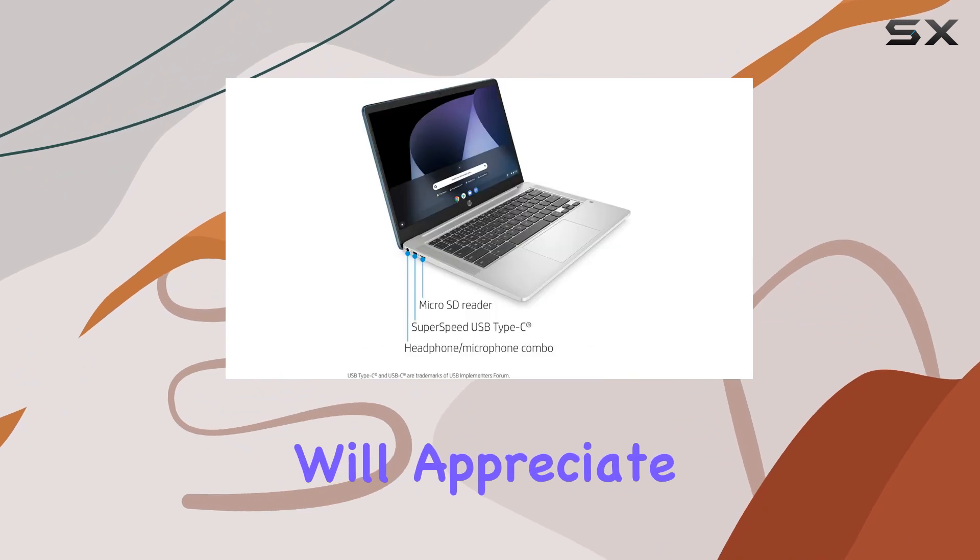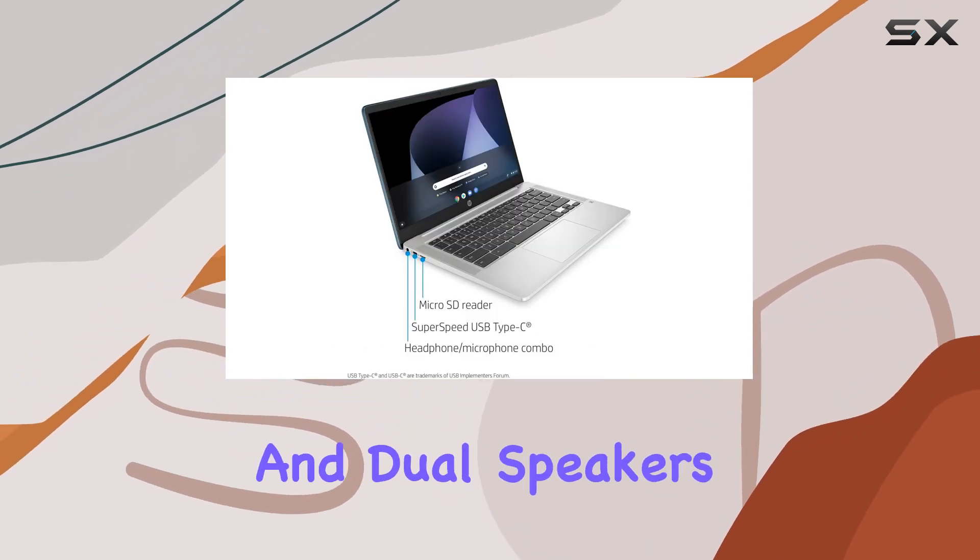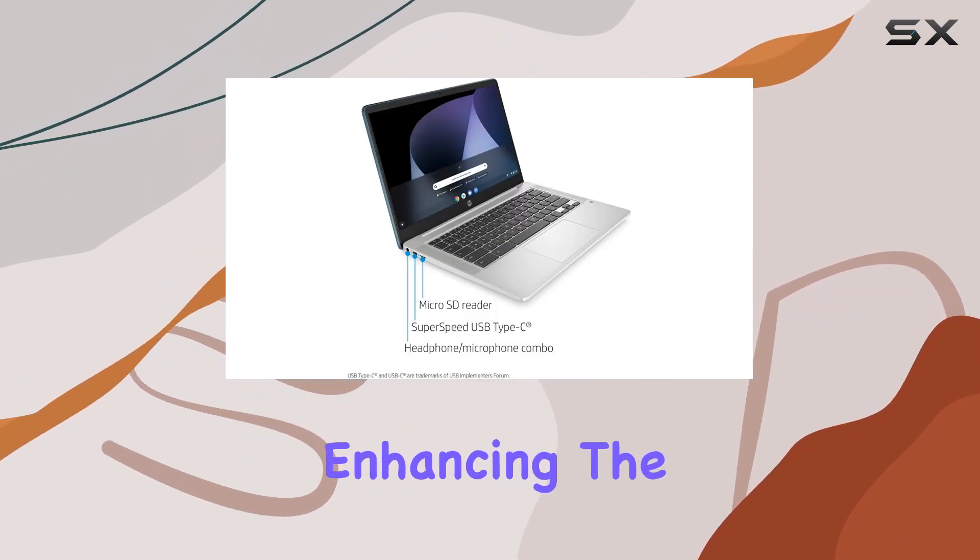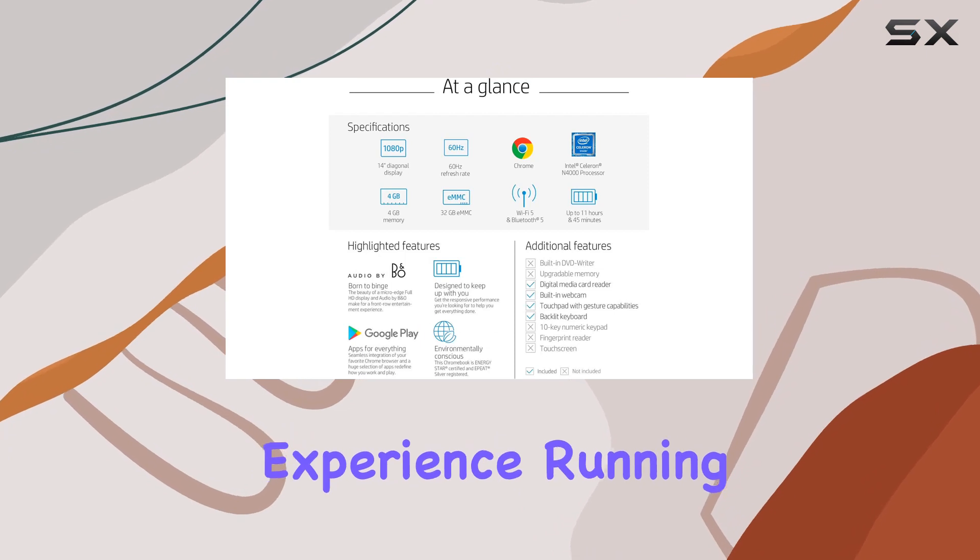Audio enthusiasts will appreciate the Bang & Olufsen audio and dual speakers, enhancing the overall multimedia experience.